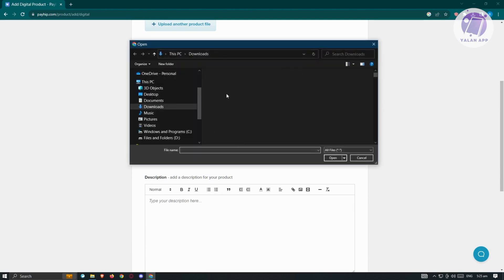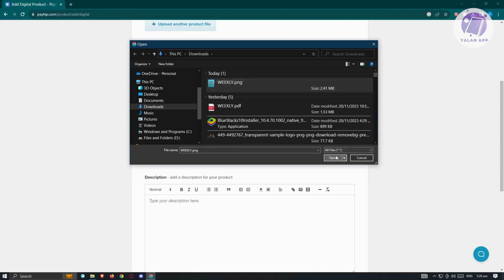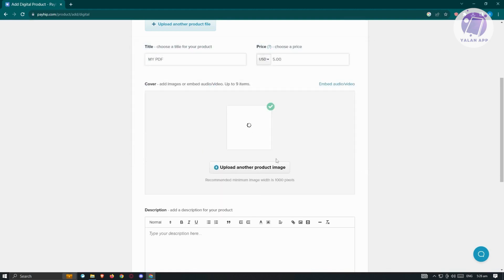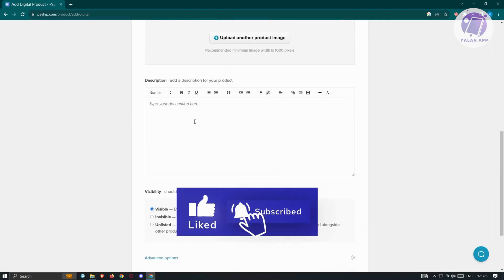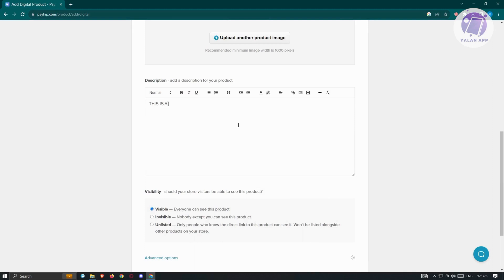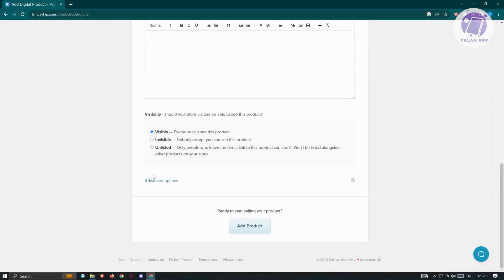To add a cover image, click on 'Upload Product', choose a PNG file and click Open. Adding a watermark sample across the image helps prevent people from stealing your product. You also have a description section. Under visibility, the default is 'Visible' so everyone can see the product, but you can also set it to 'Invisible' — only you can see it — or 'Unlisted', meaning only people with the direct link can see it.